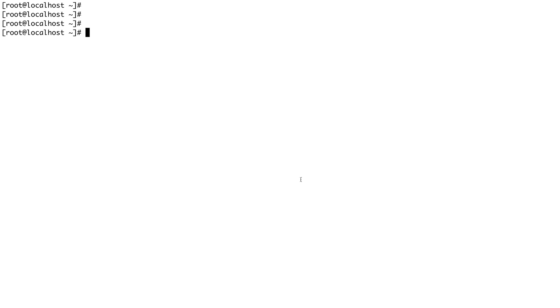One set is called built-in commands, and the other I call external commands. External commands are actually packaged as a binary file on the system and they can be found in /sbin, /usr/bin, and /bin directories. Built-in commands are actually a feature of the shell.